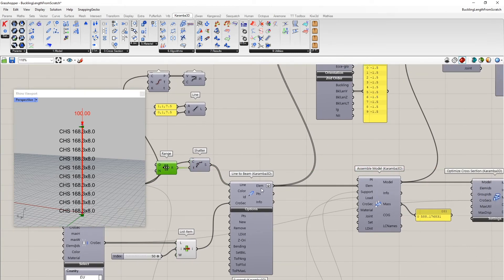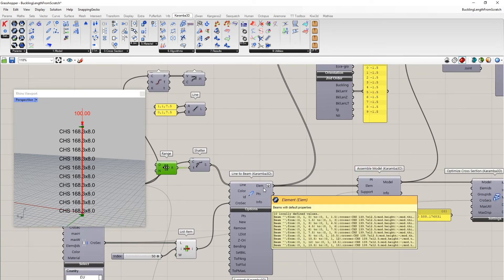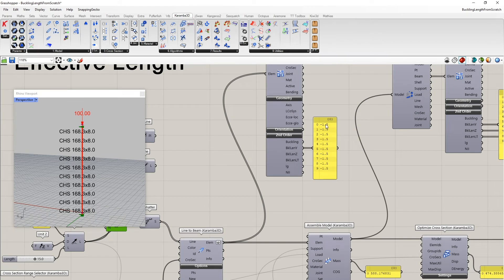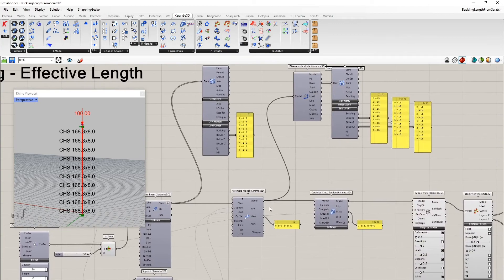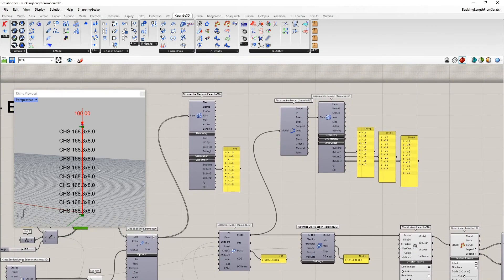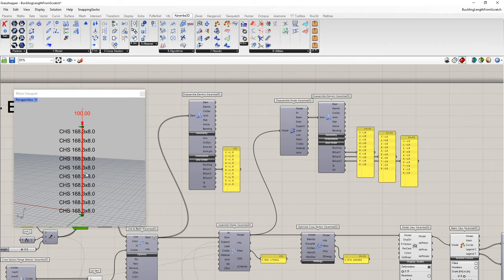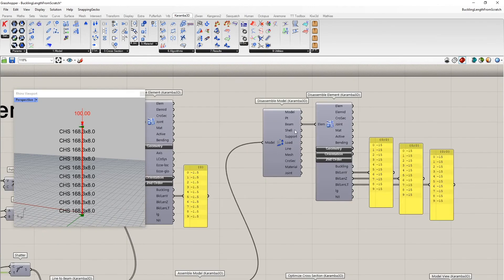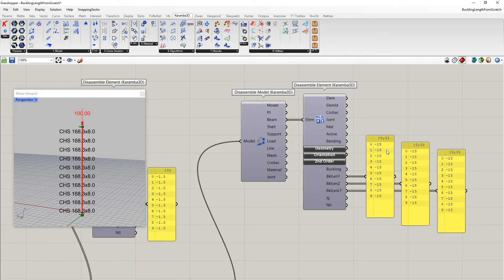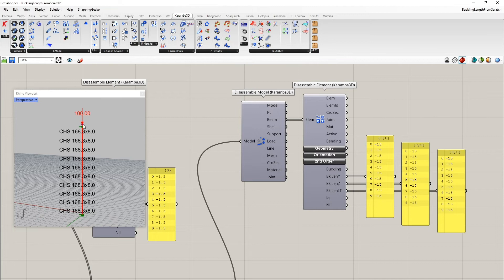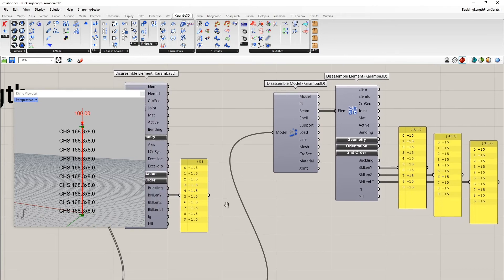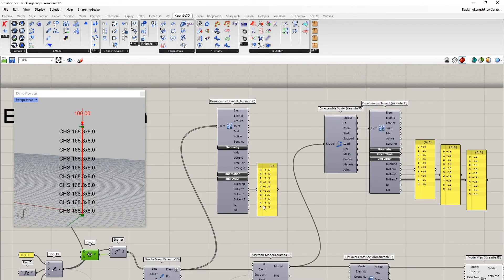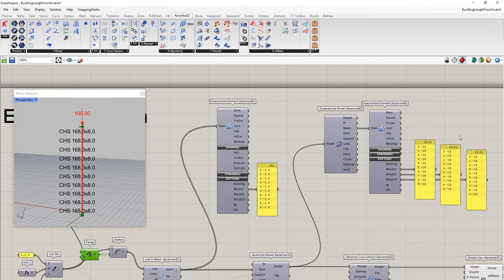However, the buckling length now right after the line-to-beam component is now set to 1.5, which is not correct, which is too small. However, after assembling the model, the procedure of Karamba still results in the correct value of 15, since it looks up the closest point with support or an additional element connected. And since this value is smaller than this value, the larger value wins.